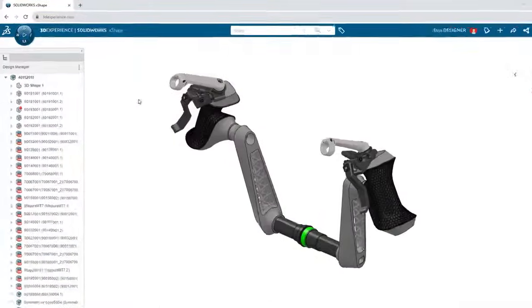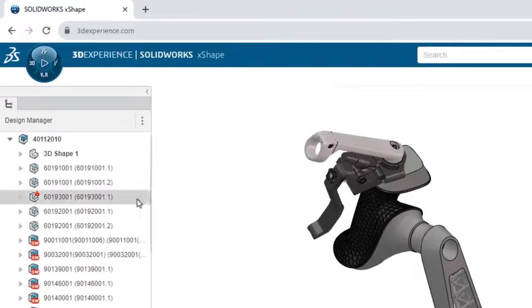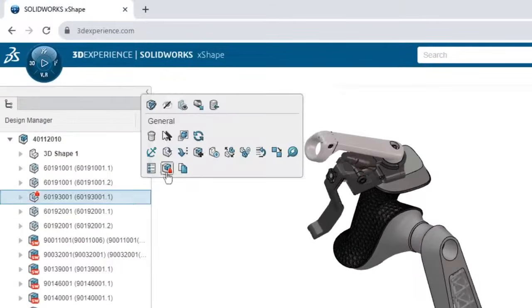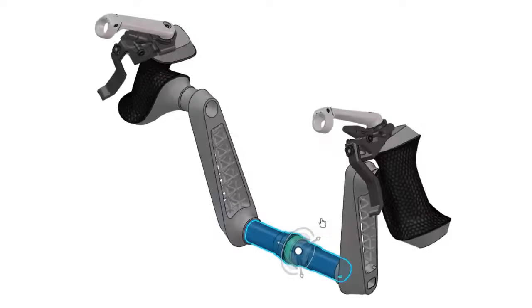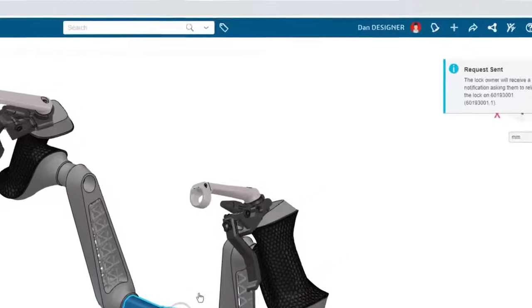You can see when your teammates have locked a component in your assembly and request their release without leaving your modeling session.